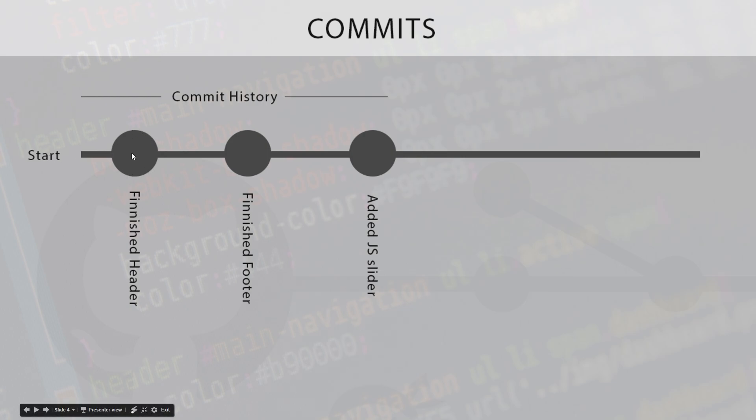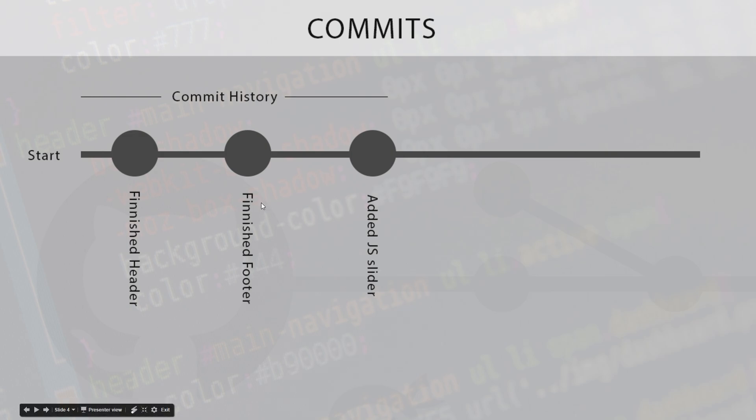Further down the line we might start on something else and finish the footer, and we say, okay, this is another logical save point. I want to track the progress up to here as well. We'll make a commit here, so we name that commit Finished Footer. And further down the line we do some more code, we add a JavaScript slider, and we add a commit there. So these are all different commits in the commit history within our repository.